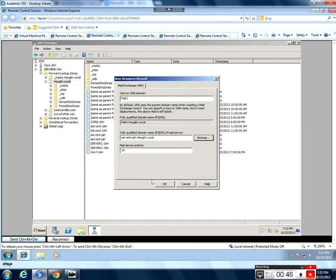Again, when it comes to mail server priorities, the lower the number, the higher the priority. Say OK.